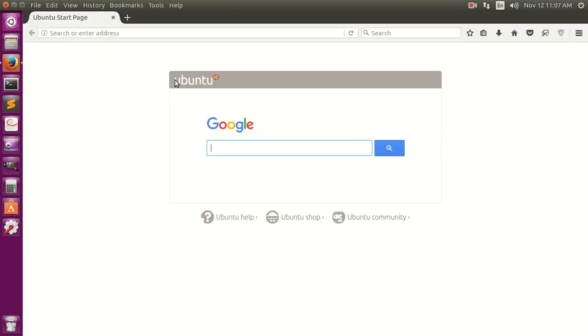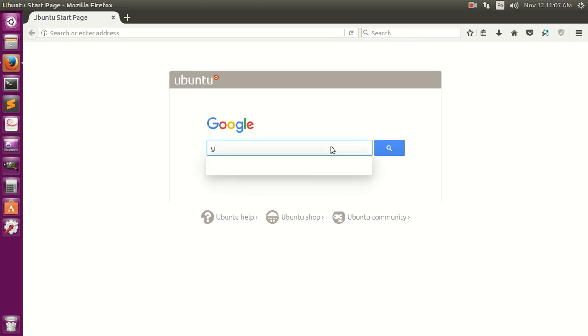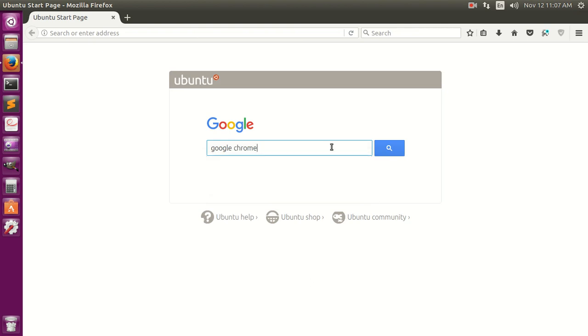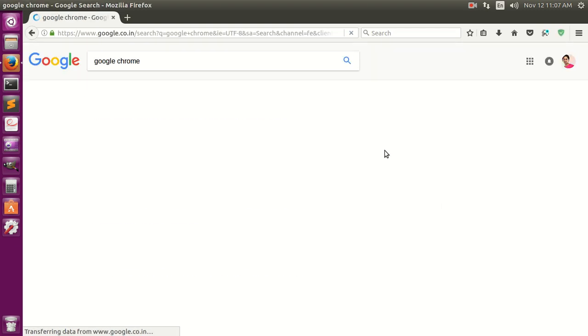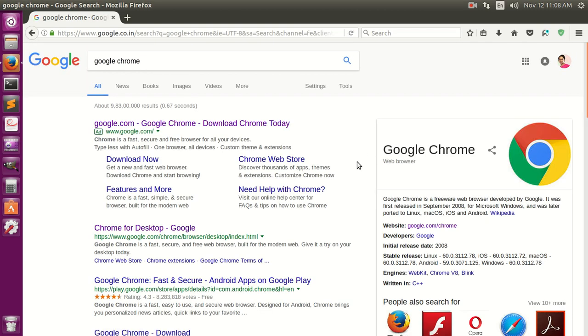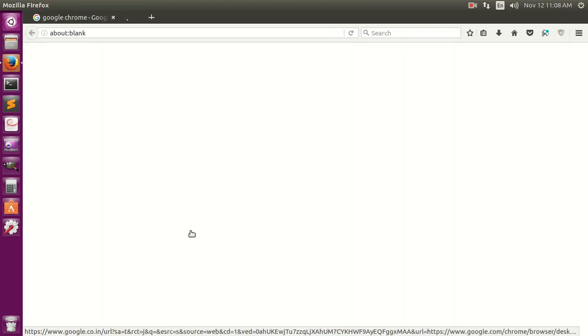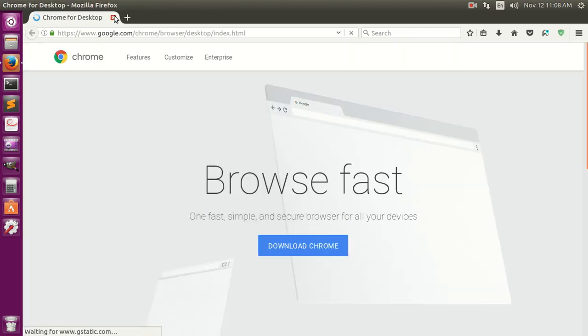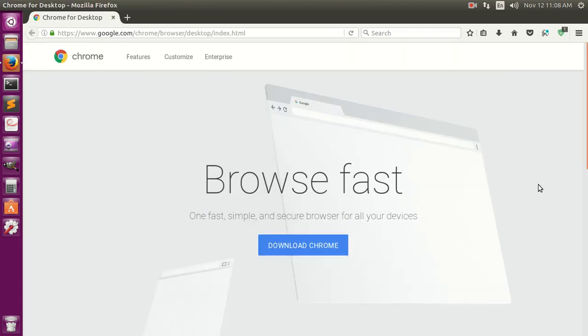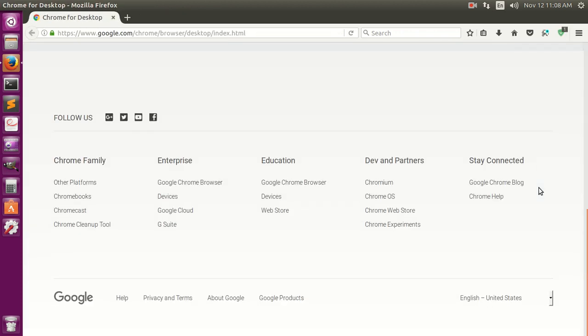So let's go ahead and open the Firefox and quickly going to look up for Google Chrome. It's very simple. Here we go, and click on the Google Chrome for Desktop, here the first one.